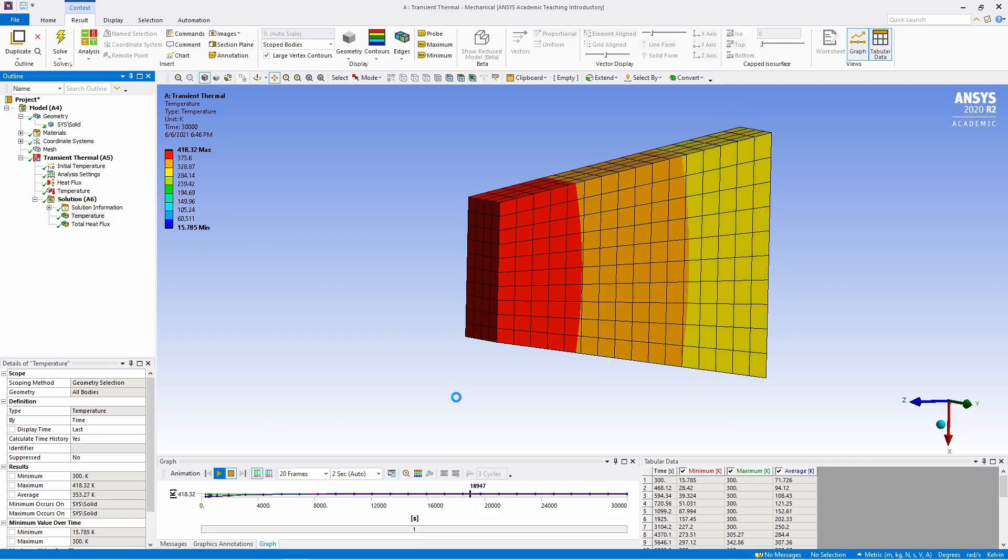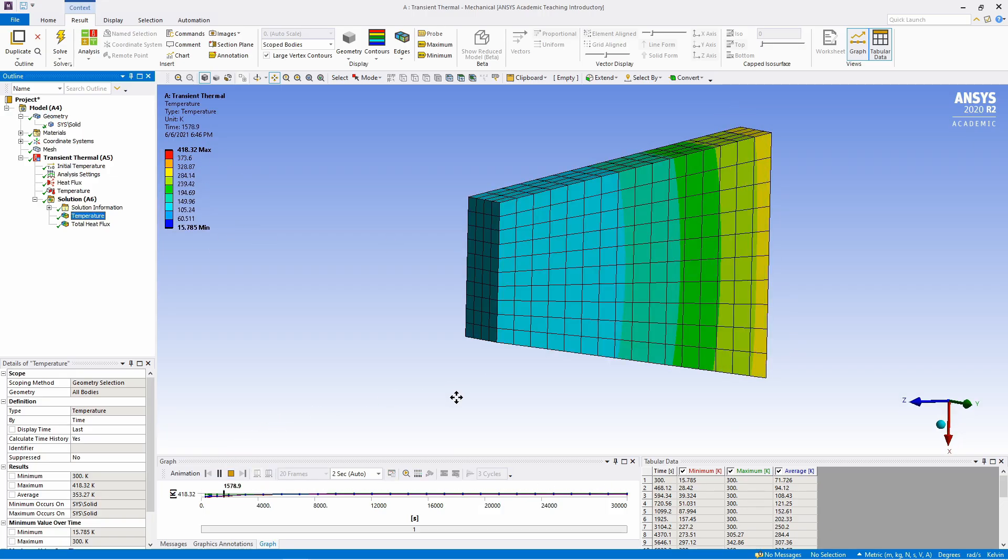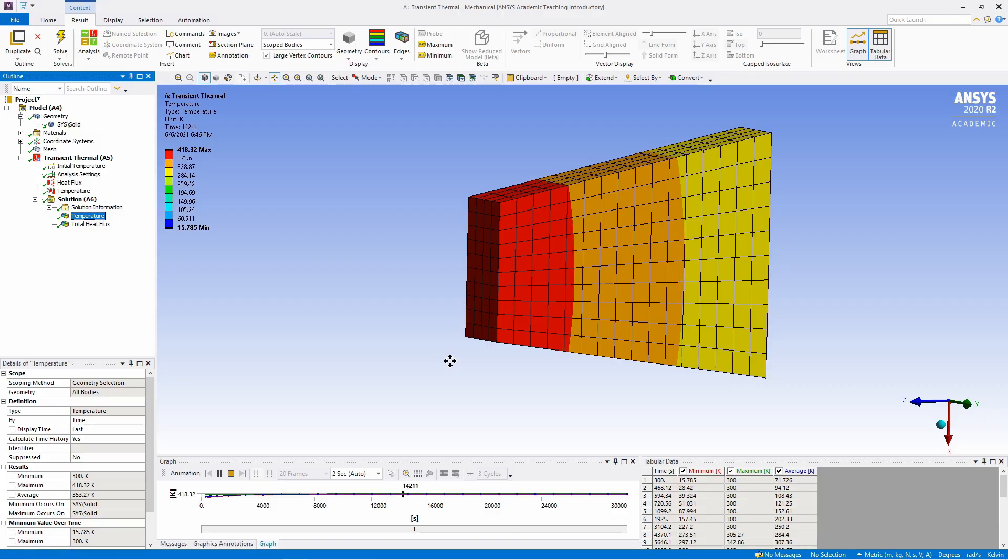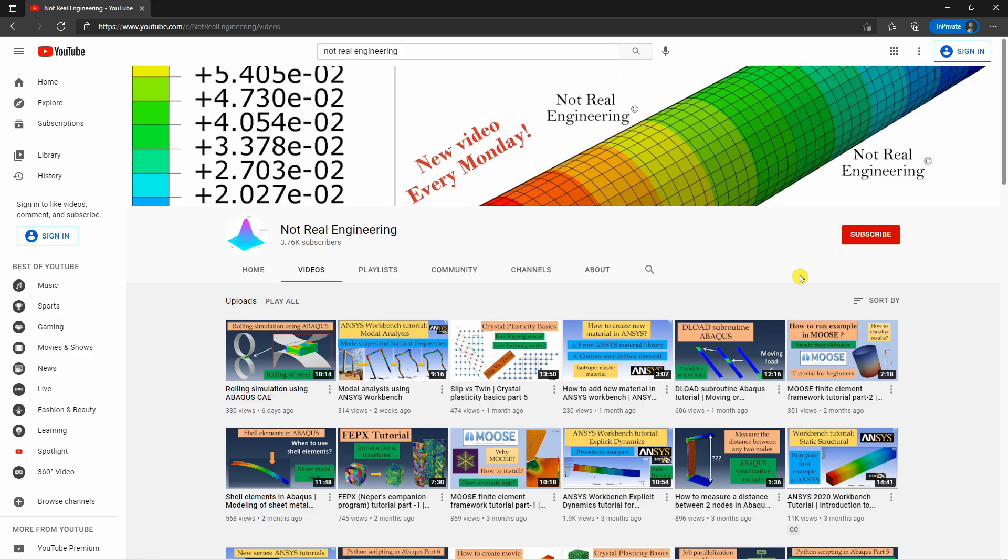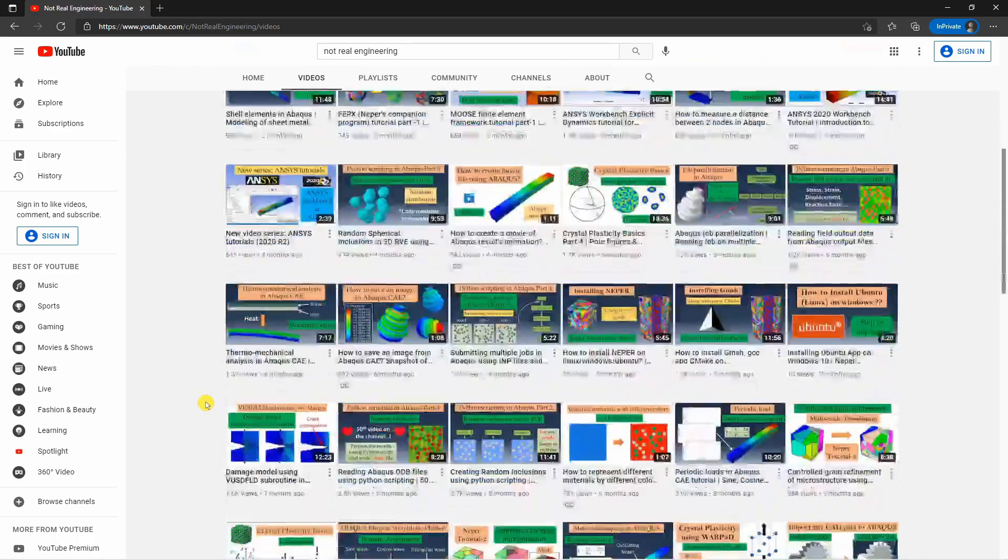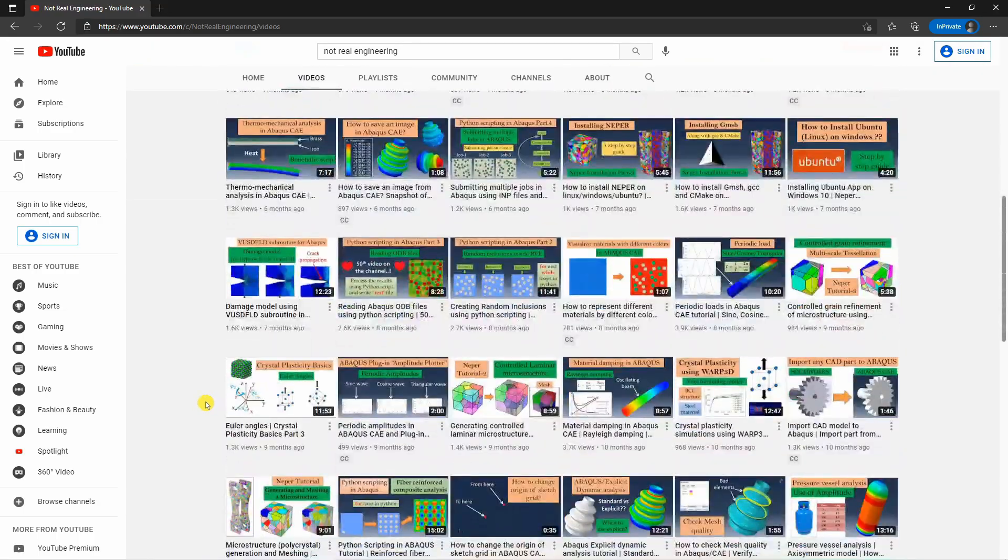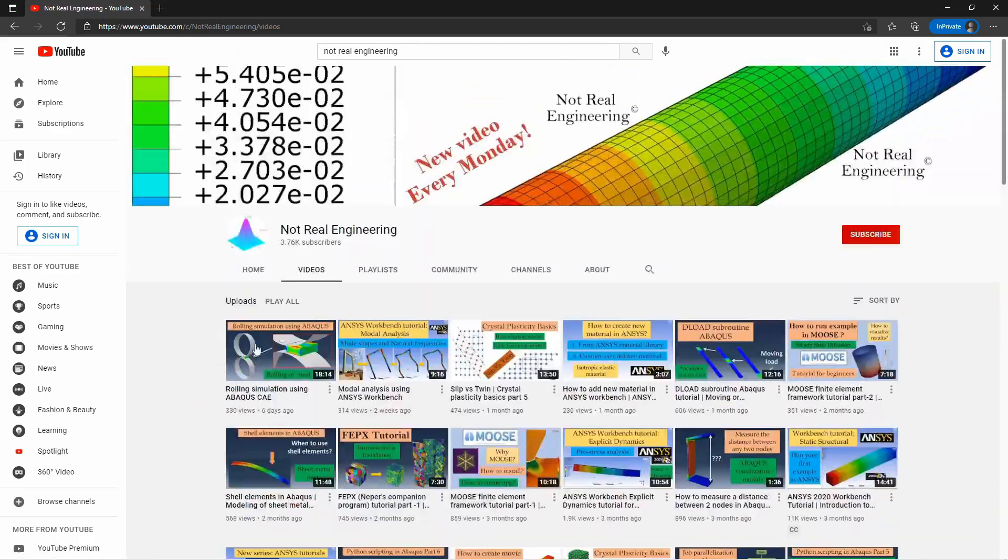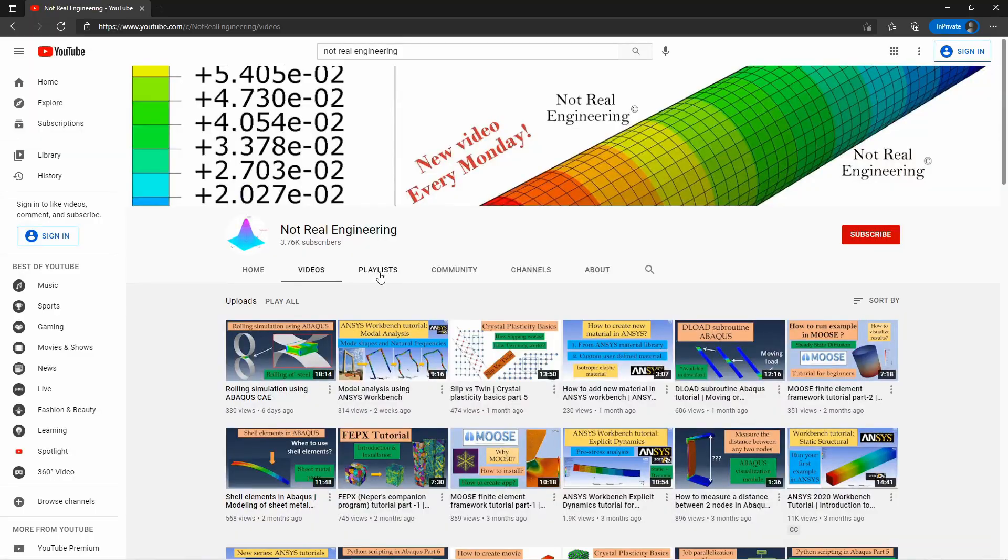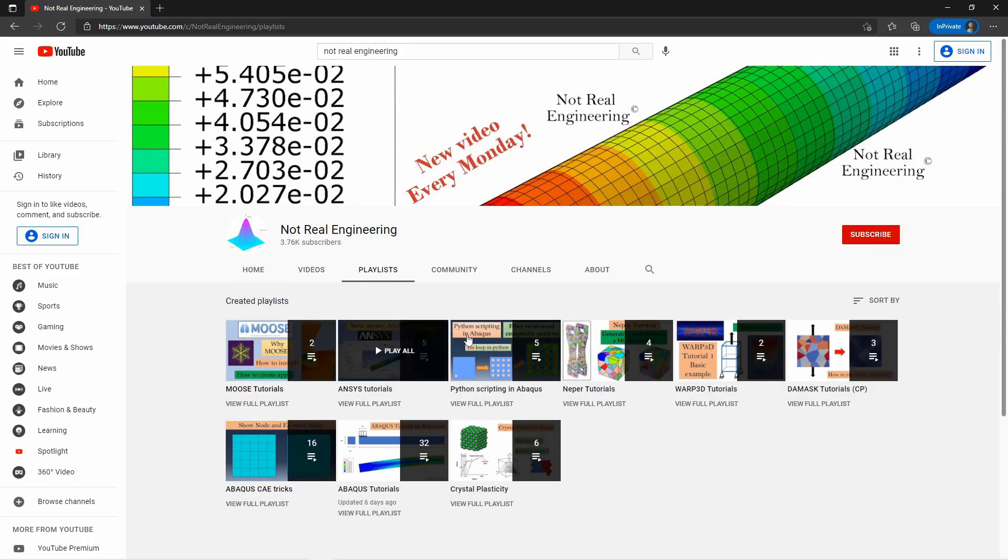Anyway, that's it for this video. If you have any questions, please let me know in the comment section below. If you like this video, please don't forget to subscribe to this channel to show your support. Also you can find many similar videos related to computational mechanics on this channel. You can go to the playlist tab of the channel. Here I created multiple playlists.